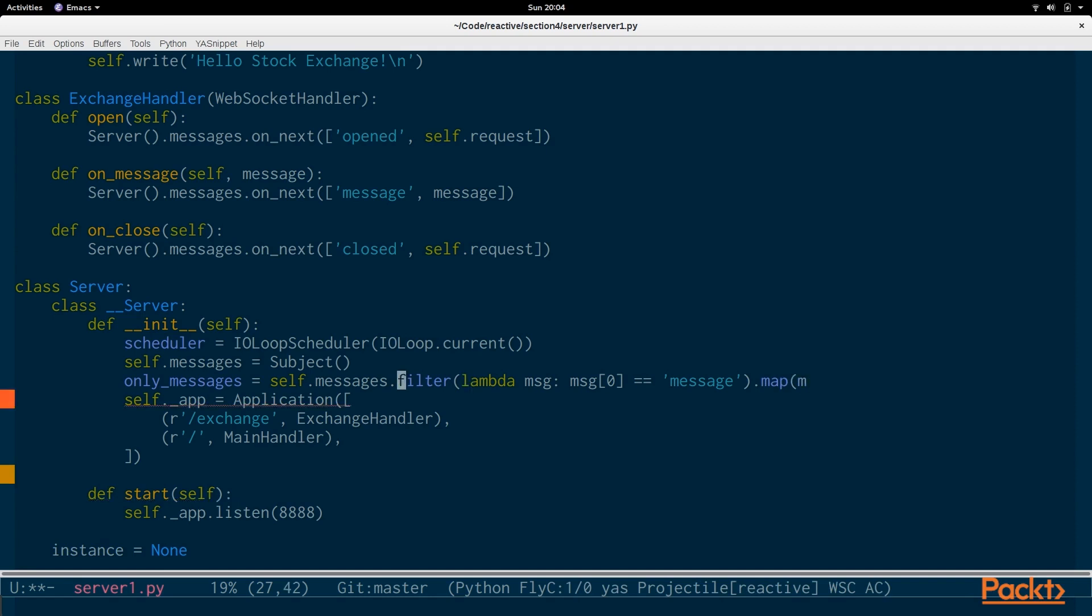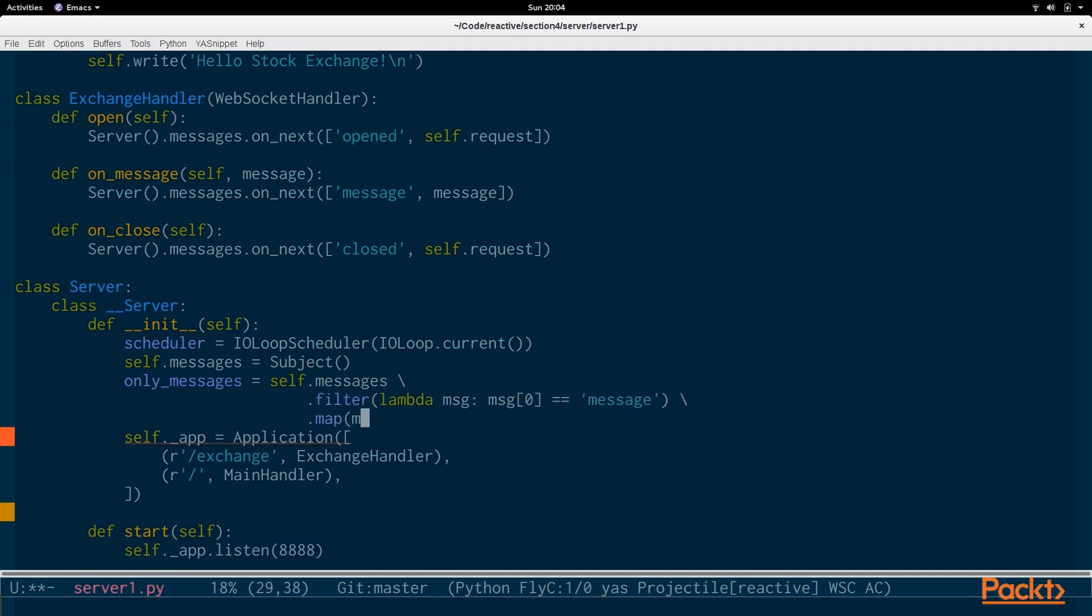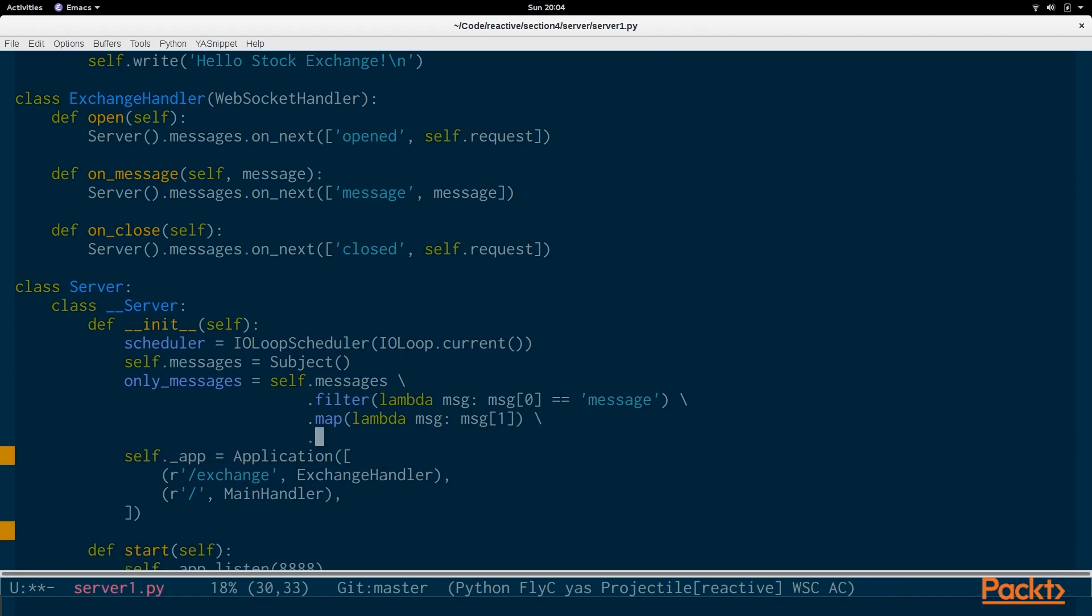I'm going to clean this up a little bit here. And we see lambda message and message 1. So, the second item. And then we say .publish. The reason we do this is because these items are turned into observables. And they may start processing right away. And we don't quite want that.